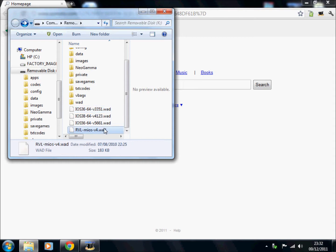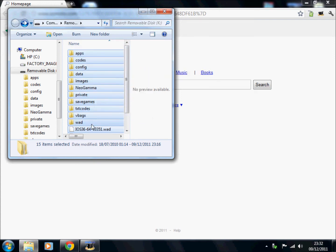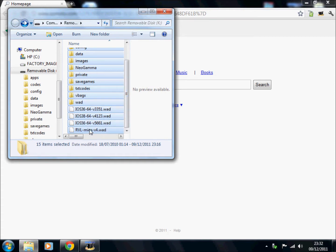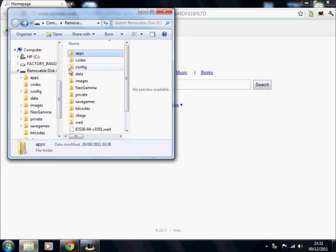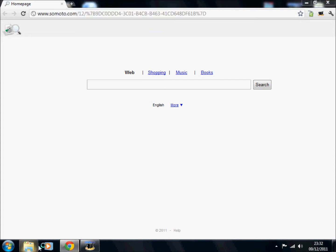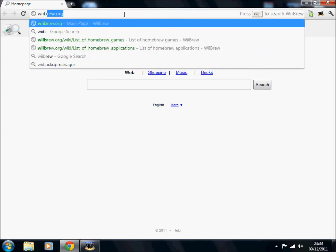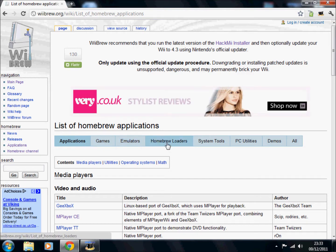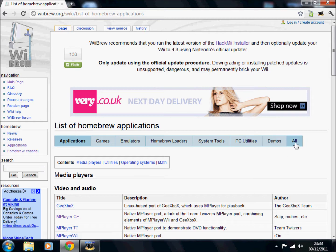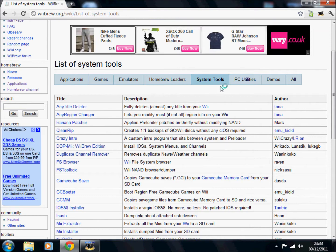I've got links in the description for all the files you're going to need to download — it's free, from MediaFire. It basically covers how to install a USB loader and run it. For getting apps, I'd recommend going to the WiiBrew website, then go to Applications. There are categories: games, emulators, homebrew loaders, system tools, PC utilities, and demos.